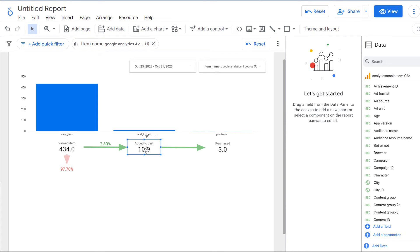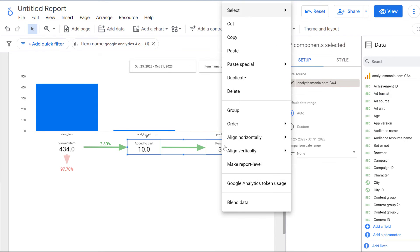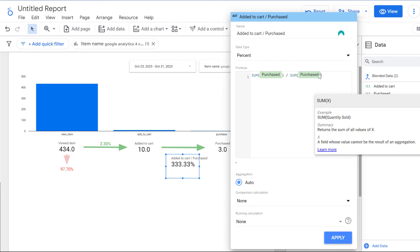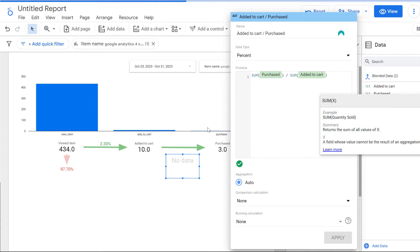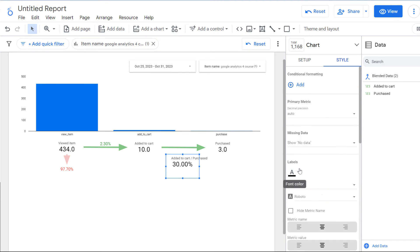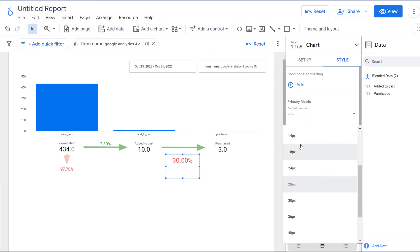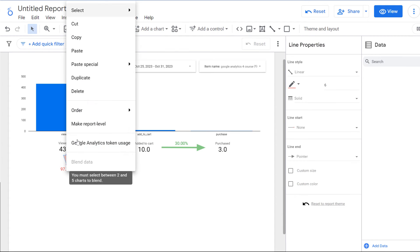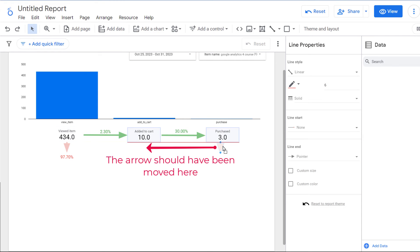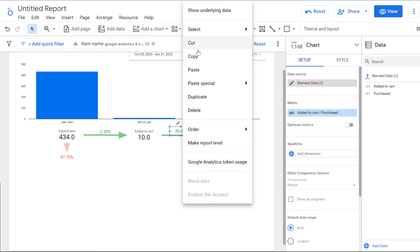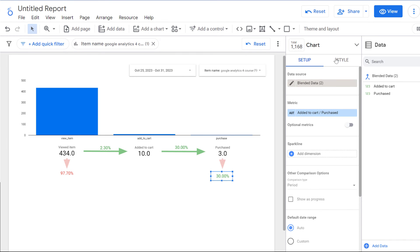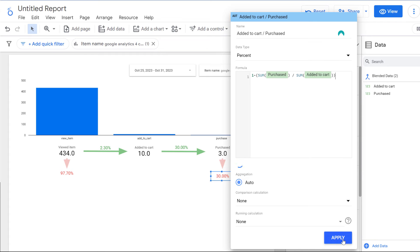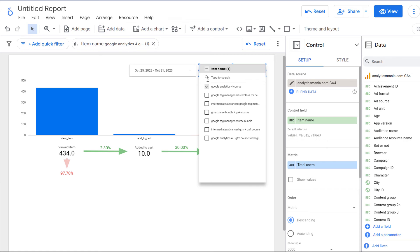I'll change the second completion rate color to green, hide its metric name, adjust the font size, and position it between the Add to Cart and Purchased scorecards. I'll copy the red arrow and paste it for the second drop-off, then copy the abandonment rate scorecard, change it to red, and update the formula to subtract from one. Now if I change to all products, these metrics are also calculated properly.